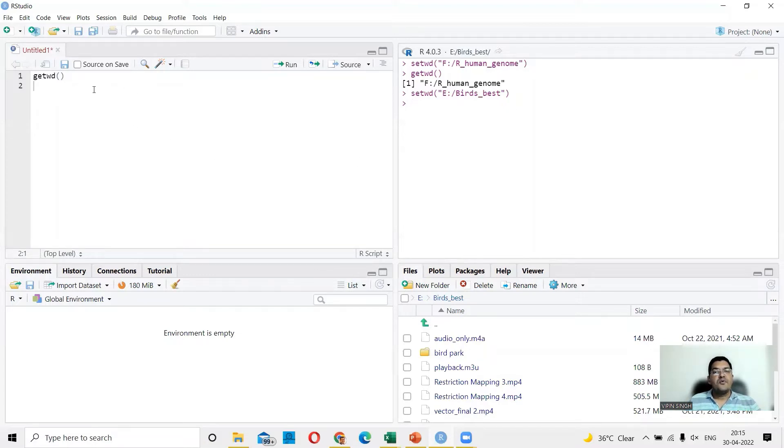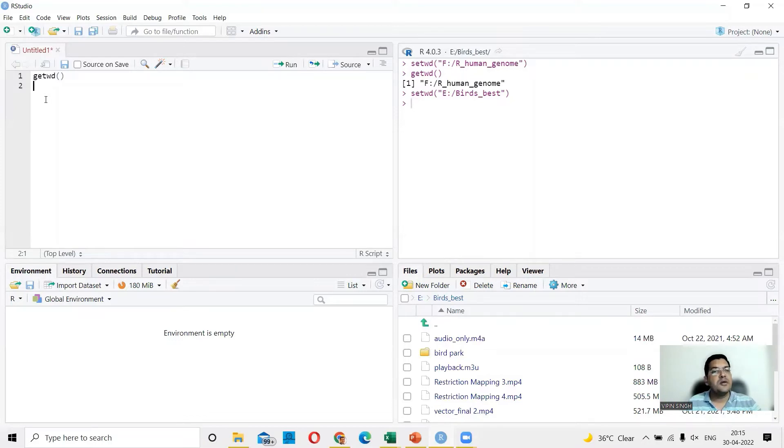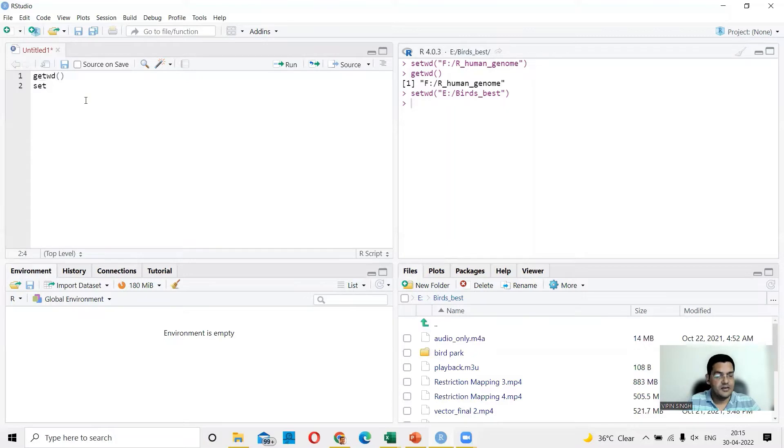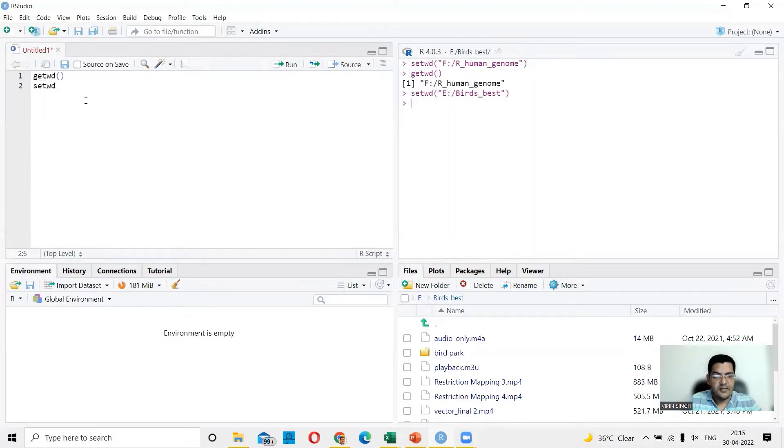And now if you want to change the directory, you can say setwd. So the same thing can be done in command line as well. So you say setwd and then you open the folder and you say in inverted commas.